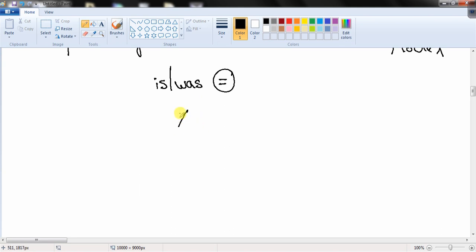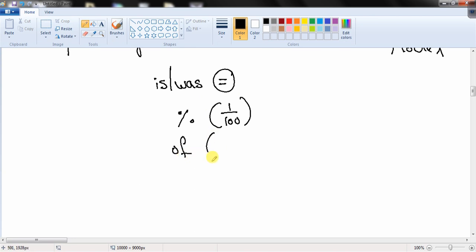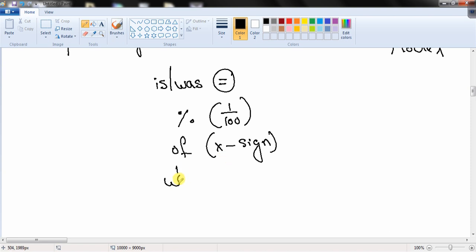When you see 'percentage', replace it with 1/100. Whenever you see 'of', replace it with a multiplication sign. And whenever you see 'what', replace it with a variable like x, y, or z — whichever variable you prefer.